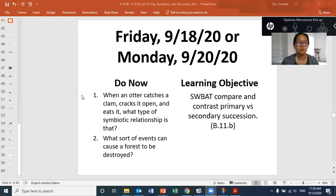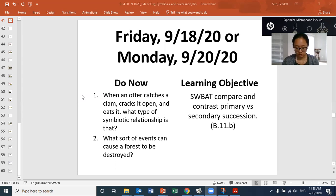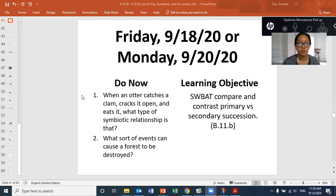Your do now is: when an otter catches a clam, cracks it open, and eats it, what type of symbiotic relationship is that? The second question: what sort of events can cause a forest to be destroyed? Think of some natural disaster type events and list them.